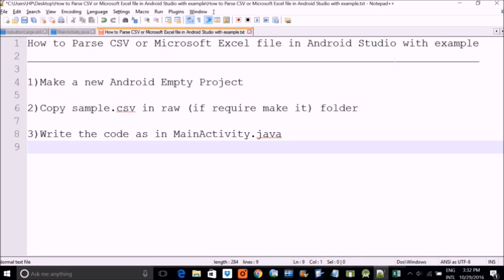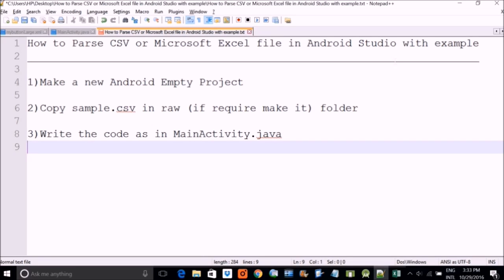some CSV file. I have a sample.csv file in raw folder. Please understand you have to copy it or place it in a raw folder. And then I have already provided you this activity.java and you just have to copy this and I will show you and I will explain you the code.